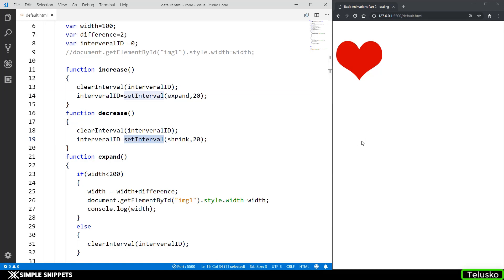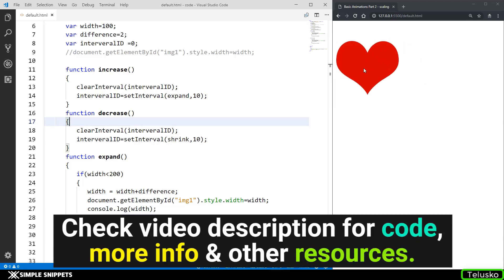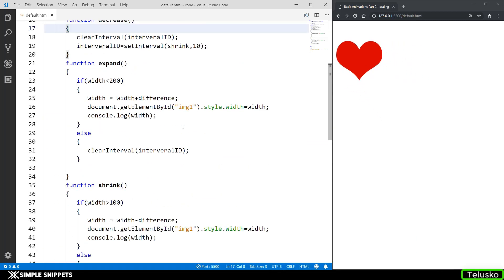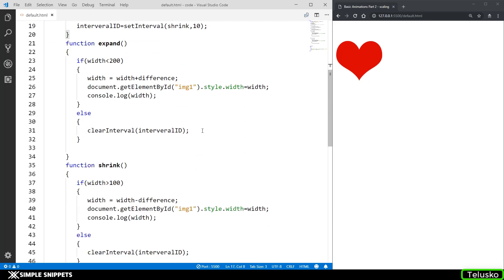To resolve that issue, we have to call clearInterval before we actually call setInterval — both in the increase and decrease functions. Now if I hover and remove it, you can see it is happening properly. I can also increase the speed by changing the interval to 10 milliseconds — if I hover it, it happens a little faster. And this is how you can create that smooth heartbeat animation on hover. In the previous video we saw fade in and fade out; here we saw basic scaling. When you move to jQuery, these animations can be written in one line of code. That's it for this video guys — if you like it, give it a thumbs up and see you in the next video. Peace!